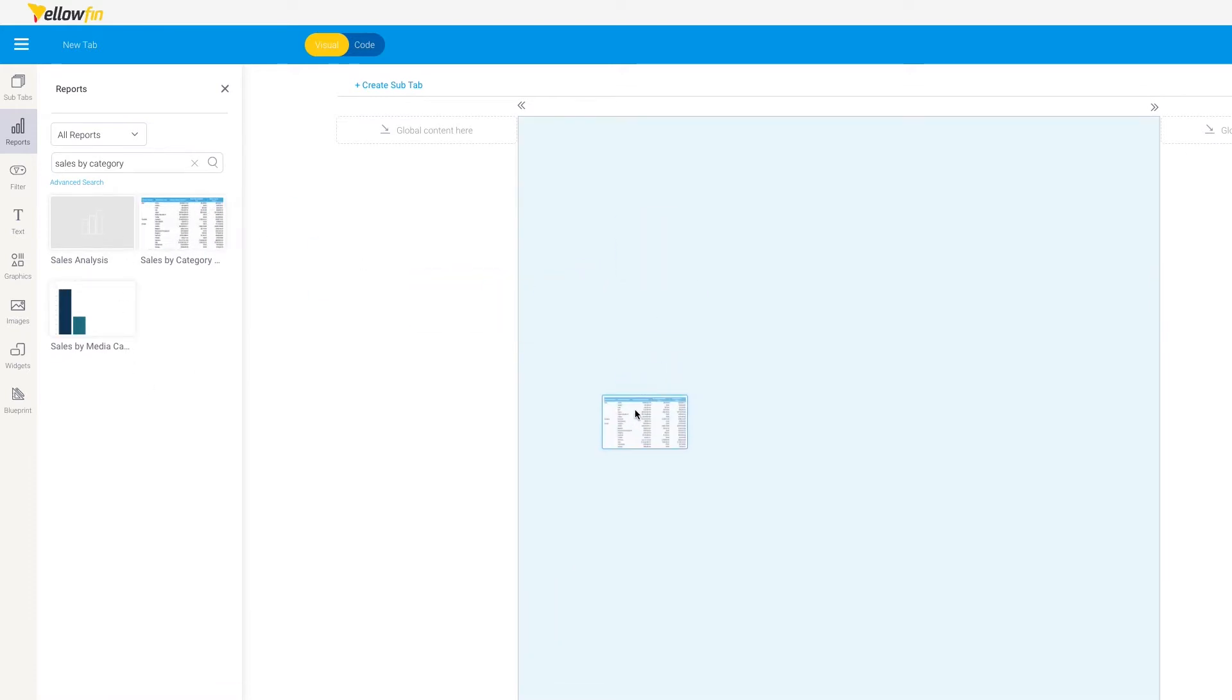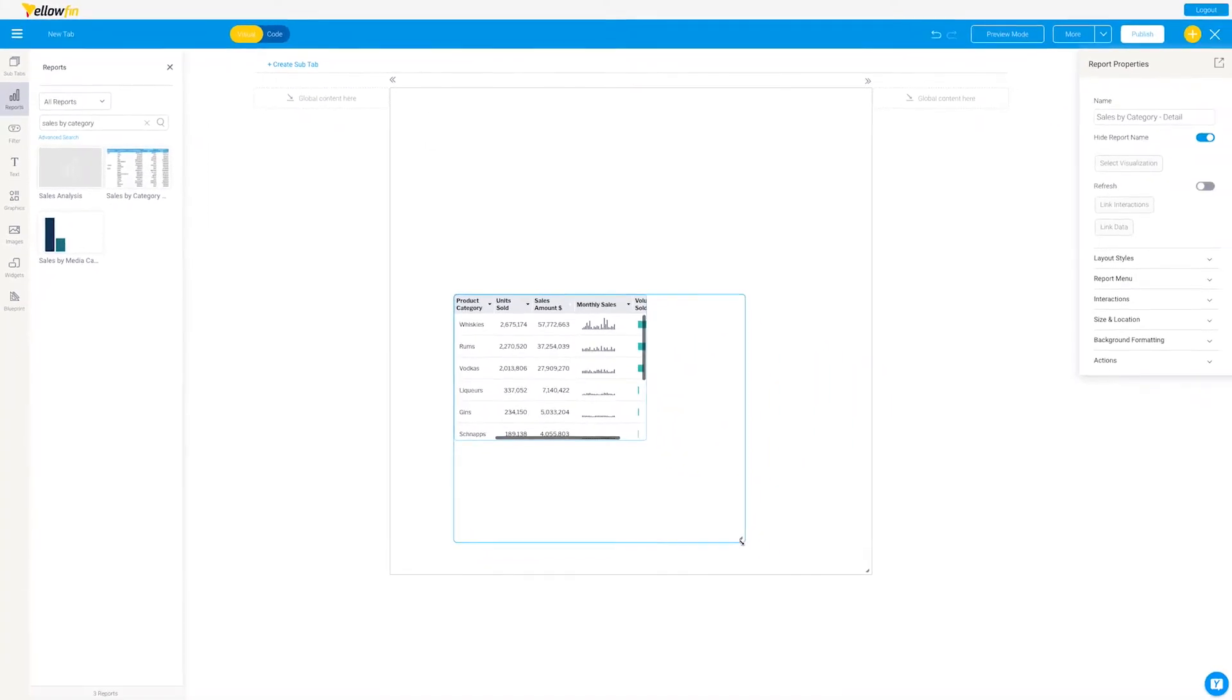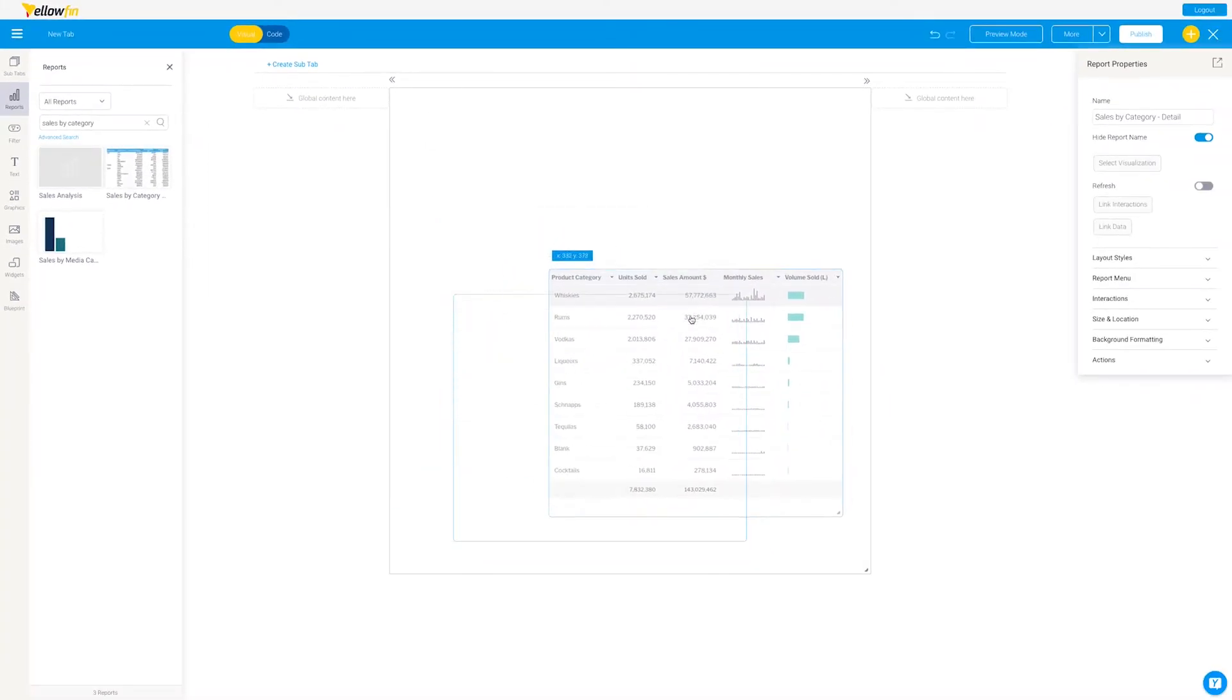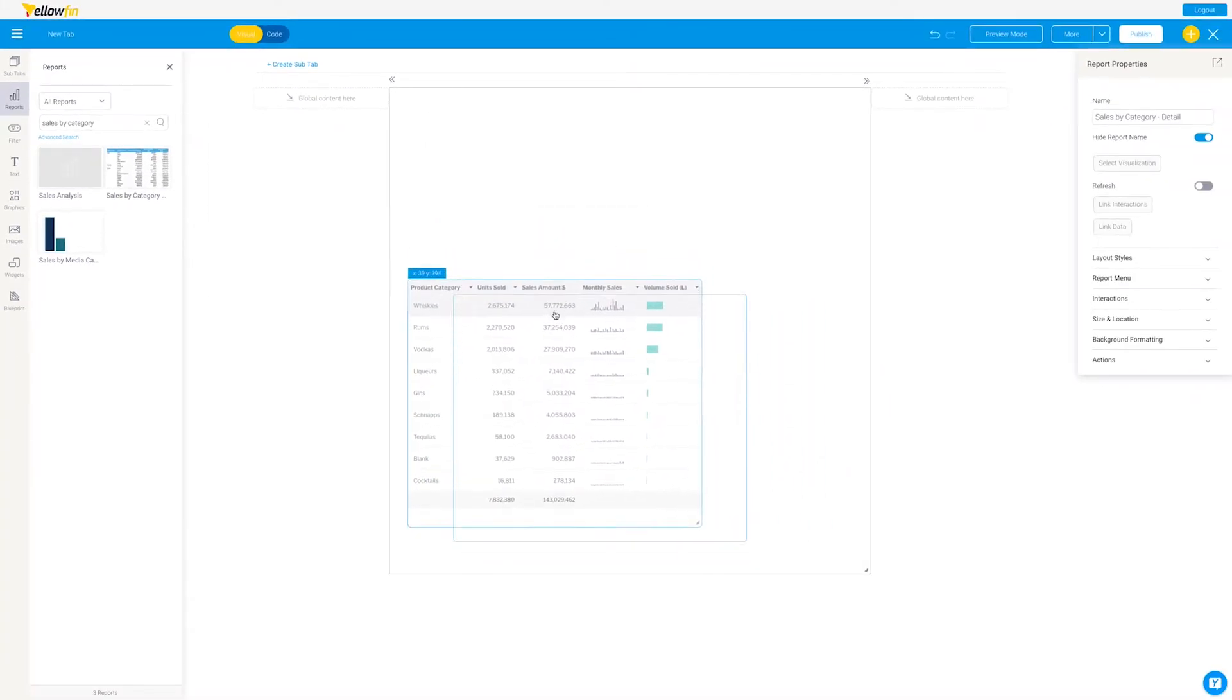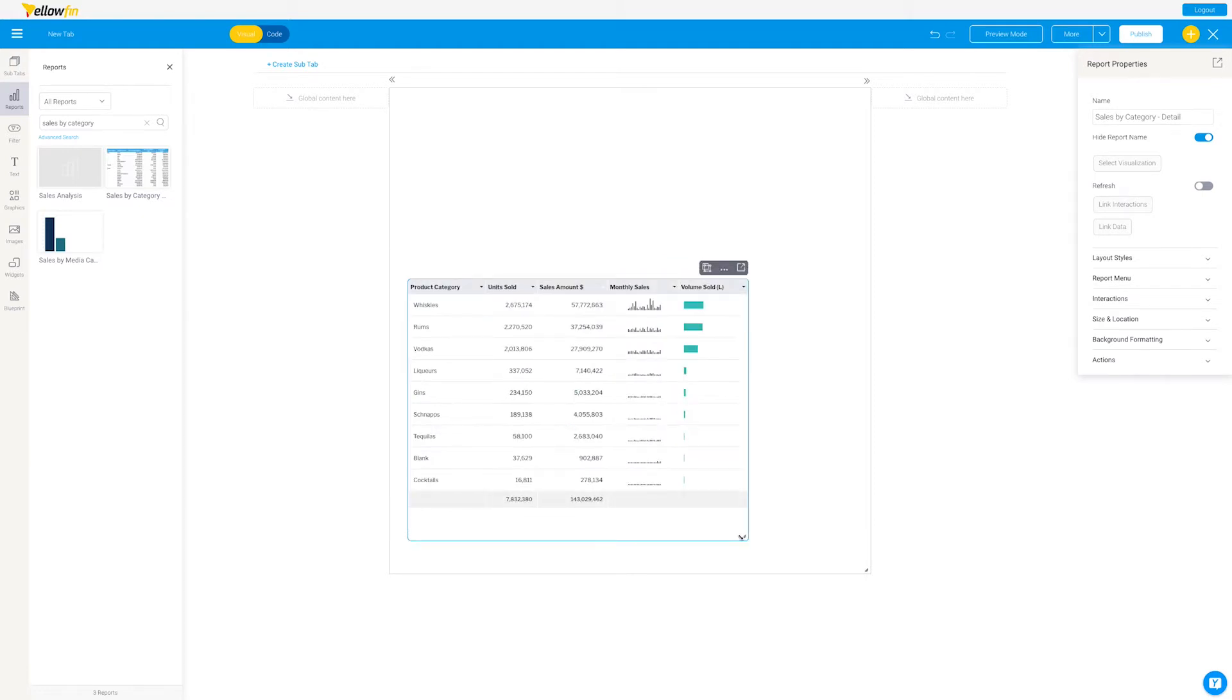For example, if we want to go into a categorical detail with drill down, we can resize it, we can move it freely around and set it up in any fashion that we want around the other artifacts that we're putting onto the dashboard.